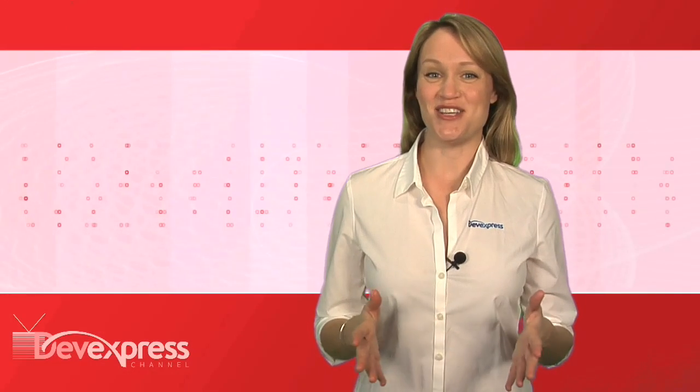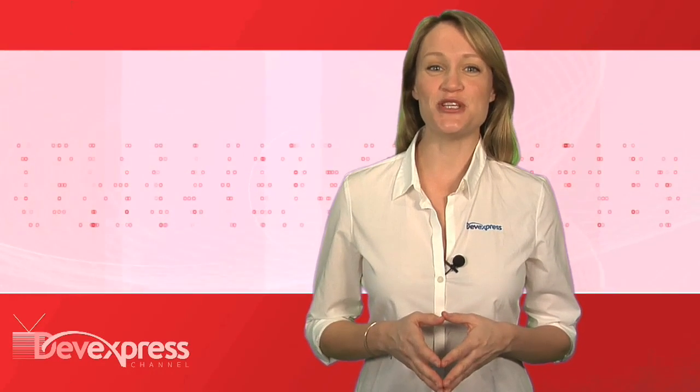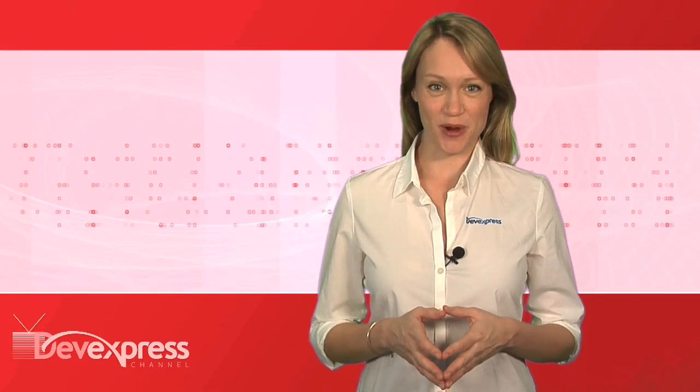Thanks for watching, and thank you for choosing DevExpress.